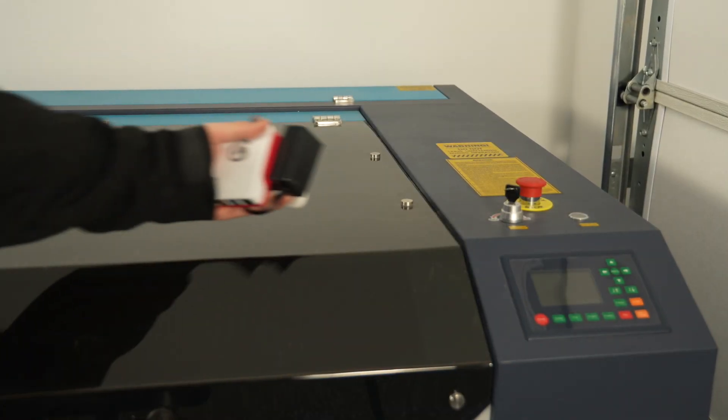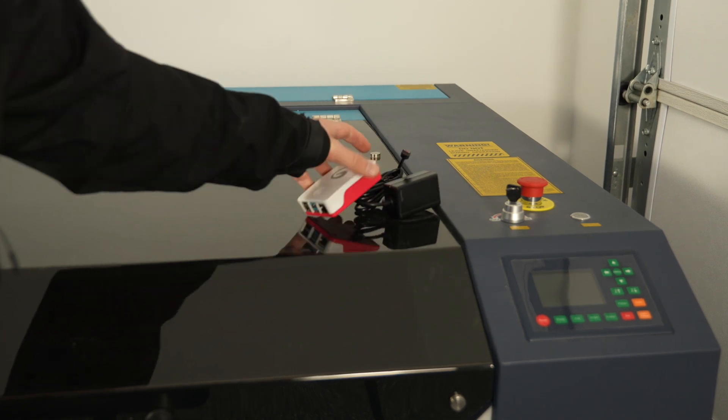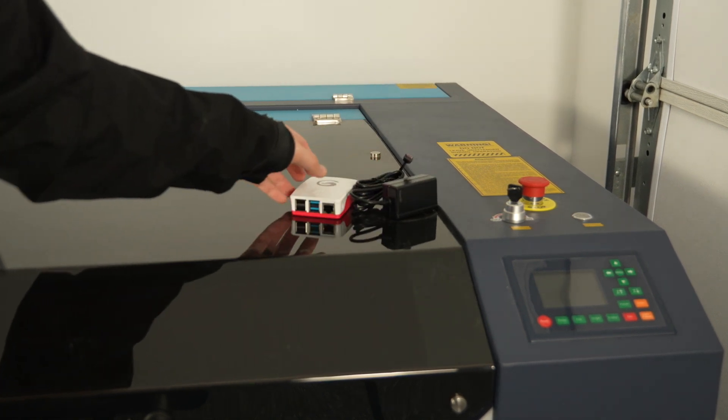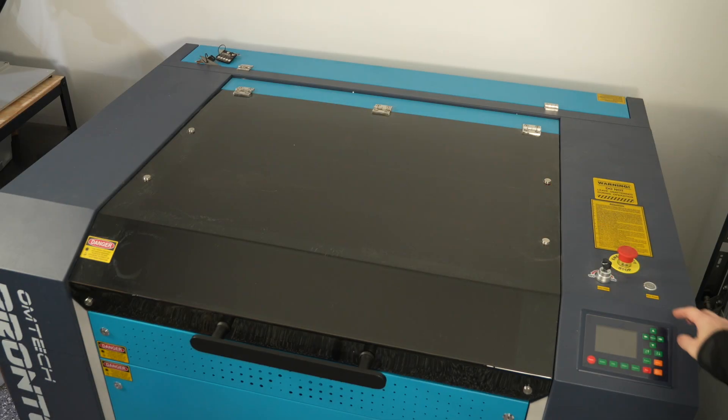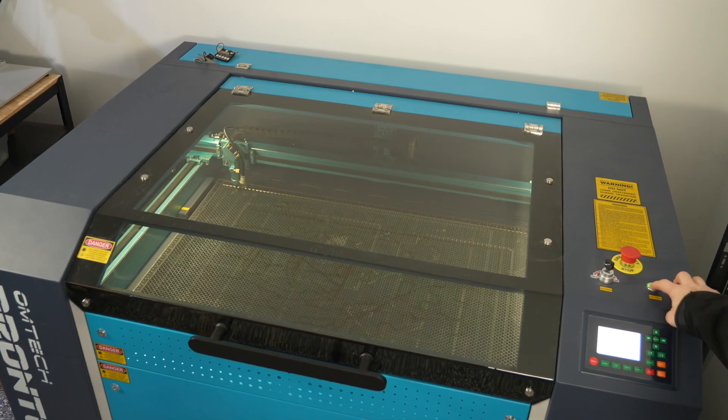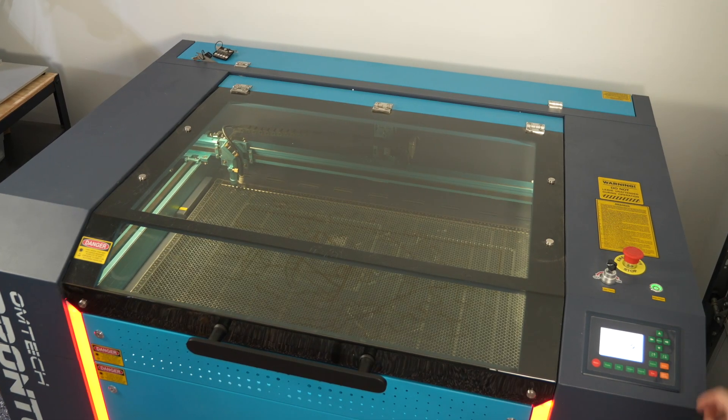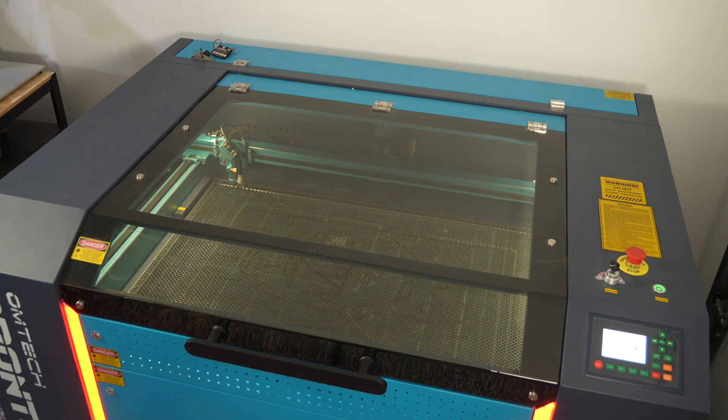Before we can configure our bridge in LightBurn, we need to connect the hardware to our laser and set our IP address from the RUIDA controller.